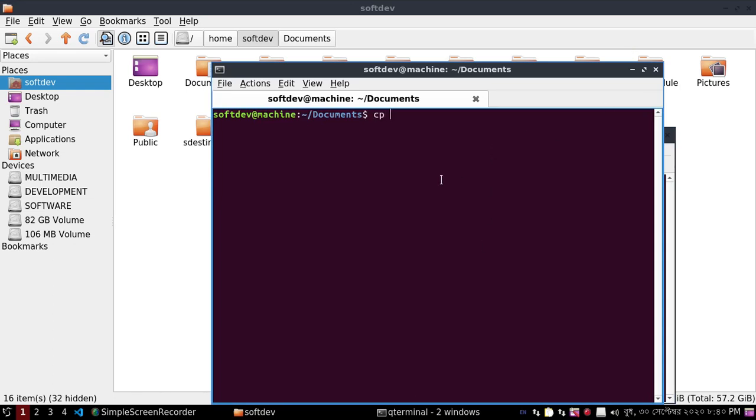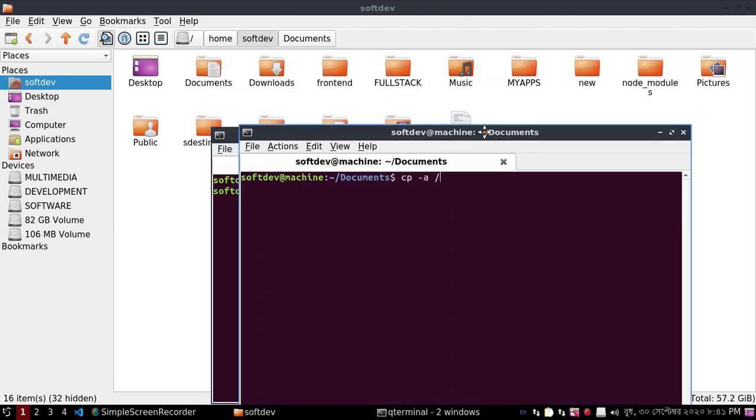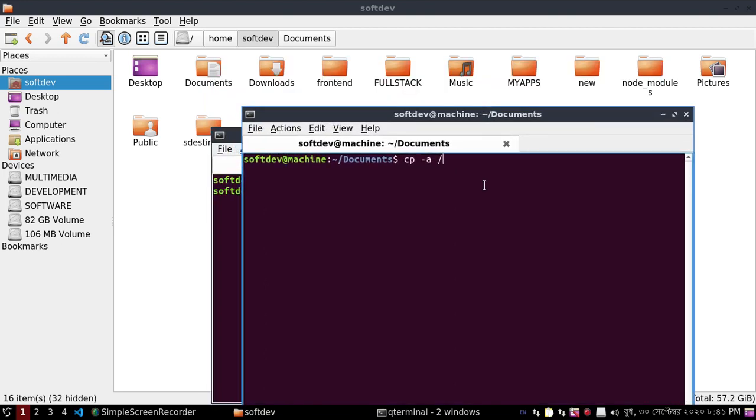cp dash a, then path of the source folder: home user and then source folder dot, then path of the destination folder.